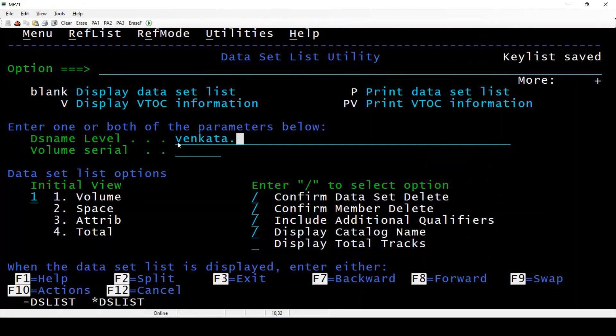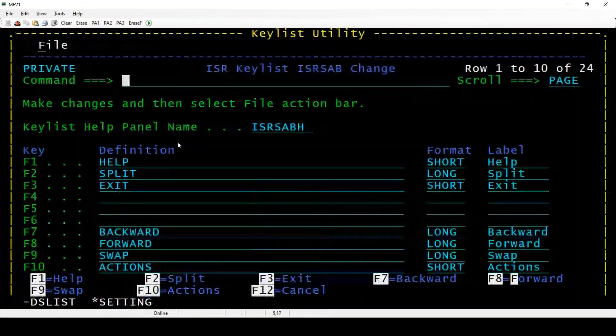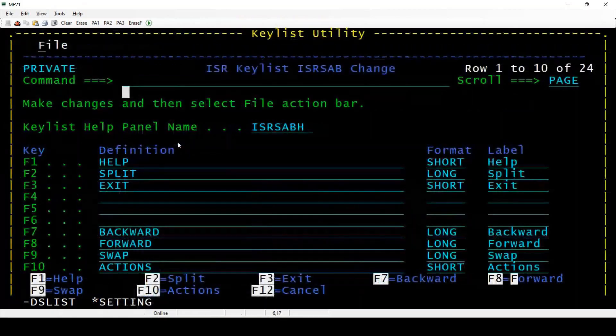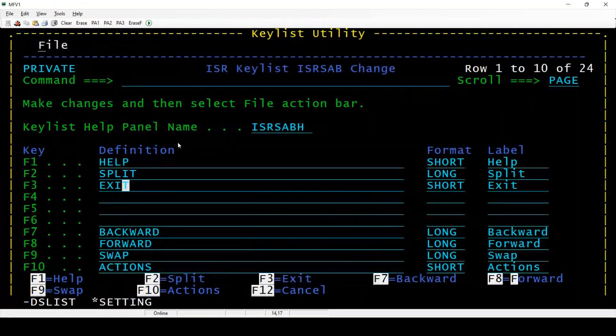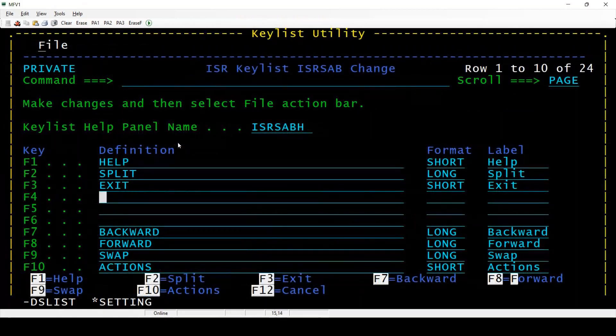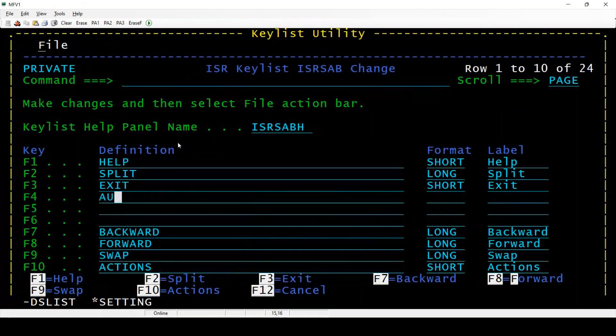How we can do it? First, on which screen you want to implement autocomplete, go to that screen and type KEYS, one of the function keys.